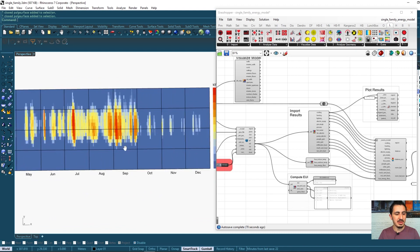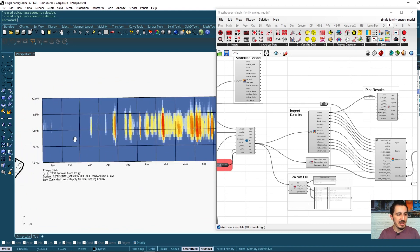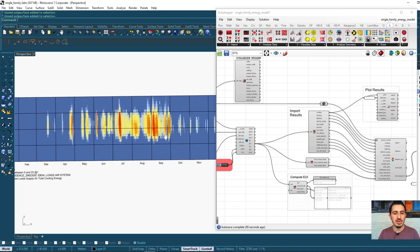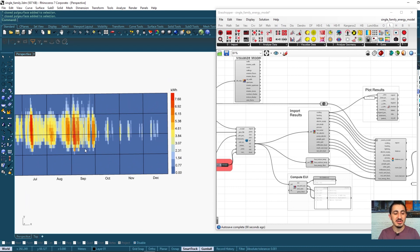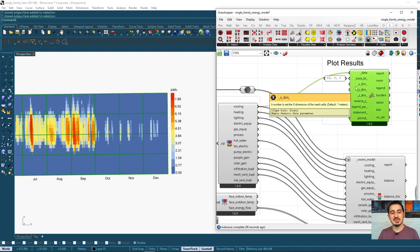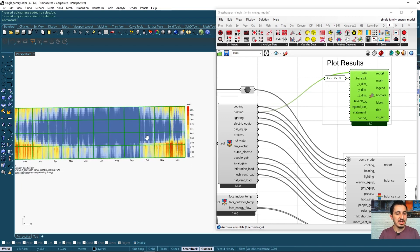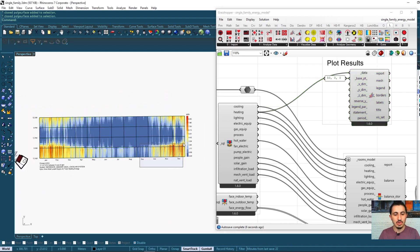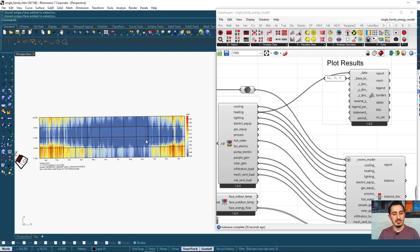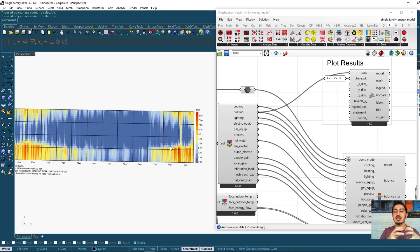Plugging in heating loads shows the opposite pattern. During cold months, heating is needed especially in the night hours. In the middle of the year during summer, particularly at midday and afternoon, no heating is used in the building. This is a very useful result from the energy simulation, showing heating load hour by hour.